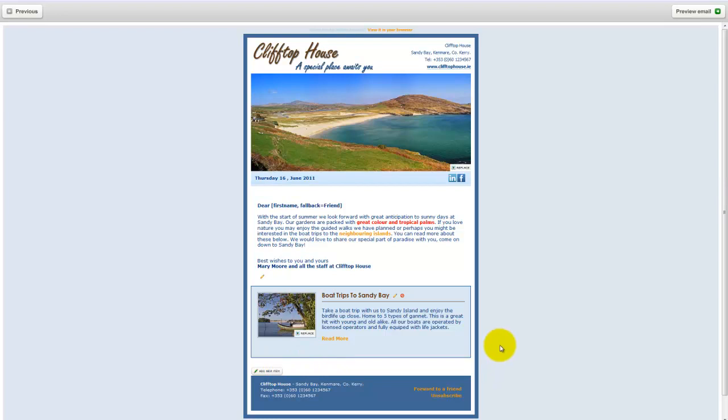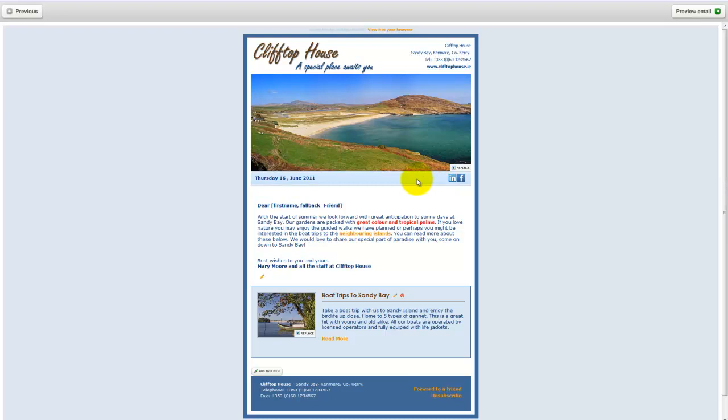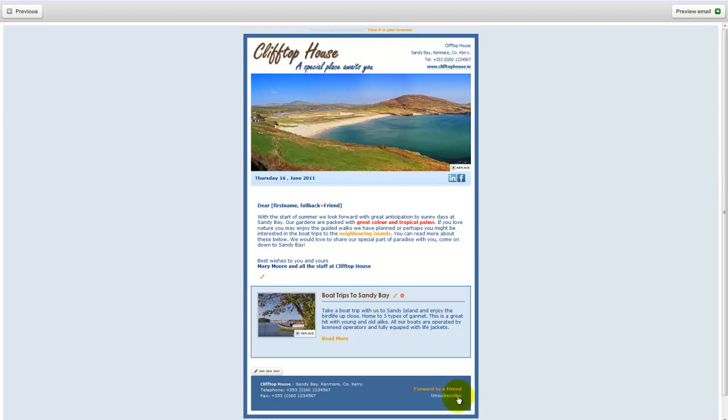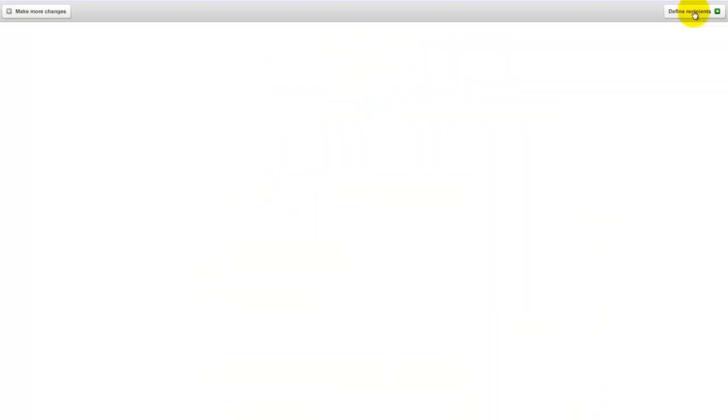Just to point out in this template as well that we have a link up here to the website. We have links here to, in this case, LinkedIn and Facebook. You might also have perhaps a YouTube button or TripAdvisor button. Down here you've got forward to a friend link. This is really useful. It gives a qualified referral of your business to the friends of the subscribers on your list. And you have an unsubscribe option. Now it's very important to have an unsubscribe option to be spam compliant.